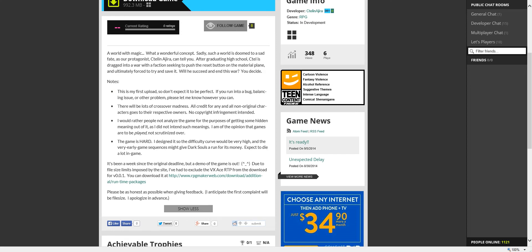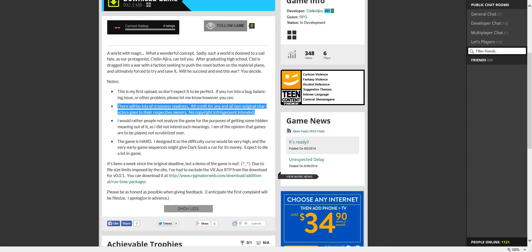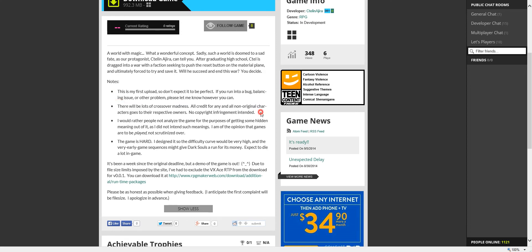Also, in case you weren't watching the Let's Play test series, lots of crossover madness. All credit for any and all characters I did not come up with on my own goes to their respective owners. No copyright infringement intended.